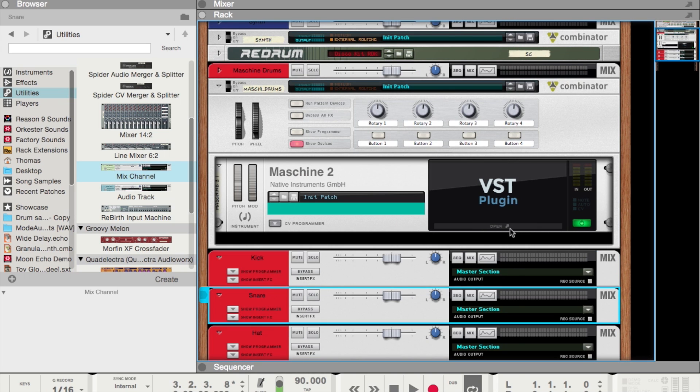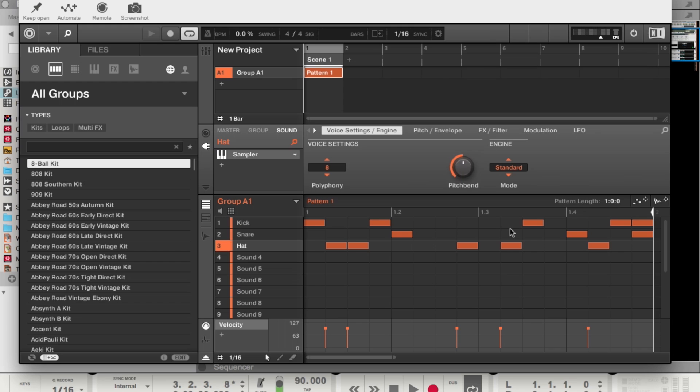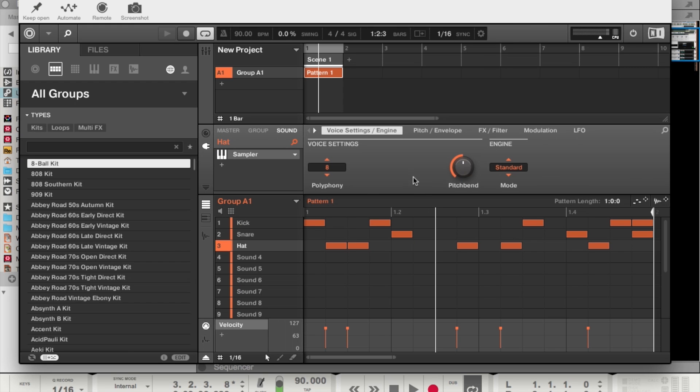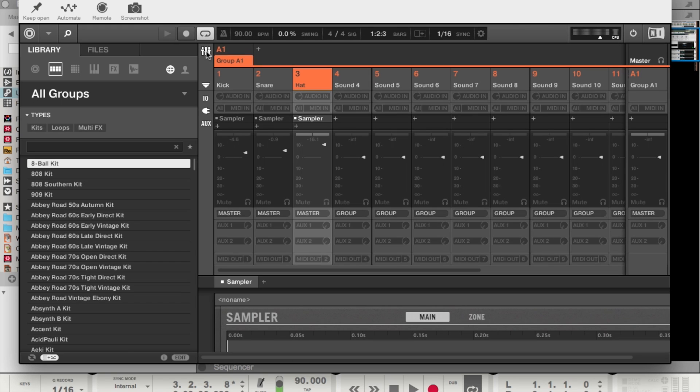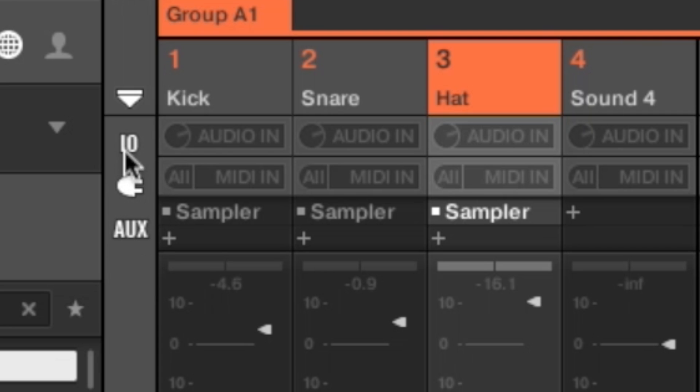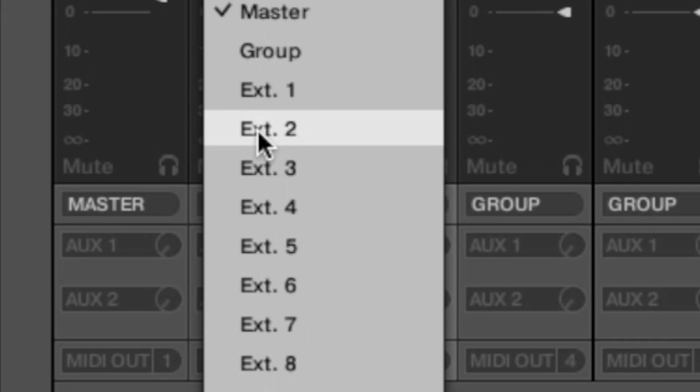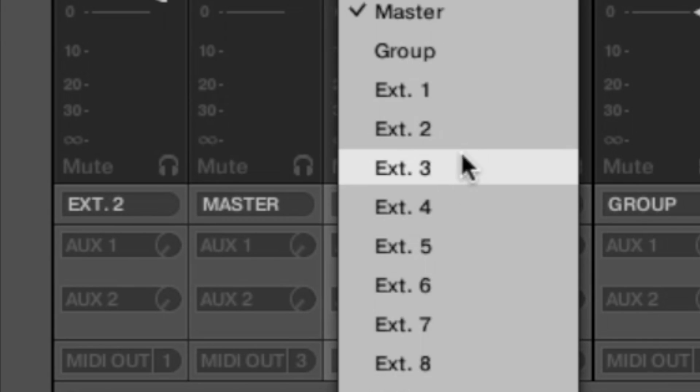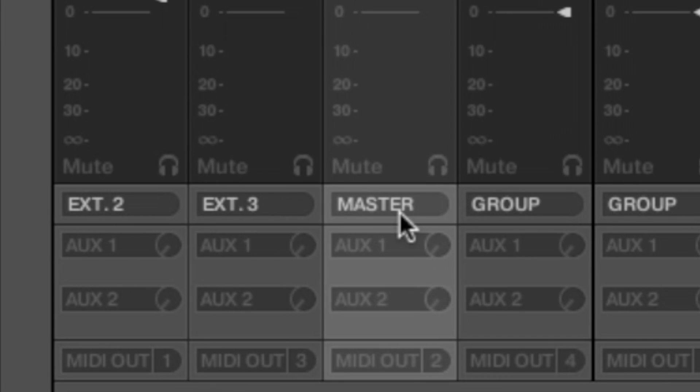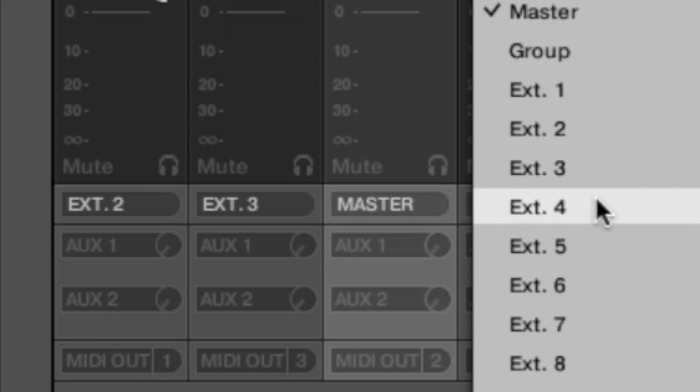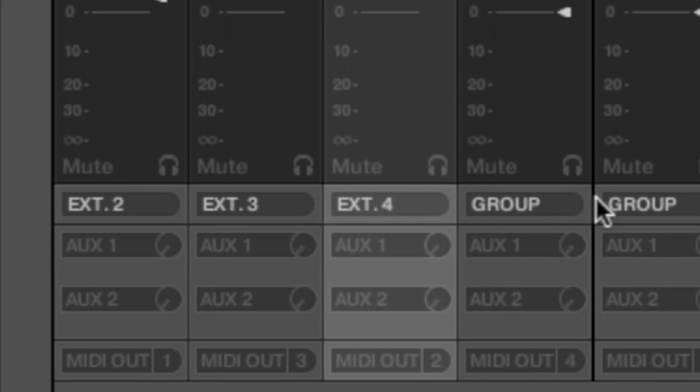So to route the audio from Maschine, we have to do two things. First, we have to open up Maschine, go to the mixer view. Make sure to select these extended views on the mixer. Make sure to select these buttons so you can see all the extended inputs and output settings. Go to this button that says master, and select external output number two, external output number three, and external output number four.